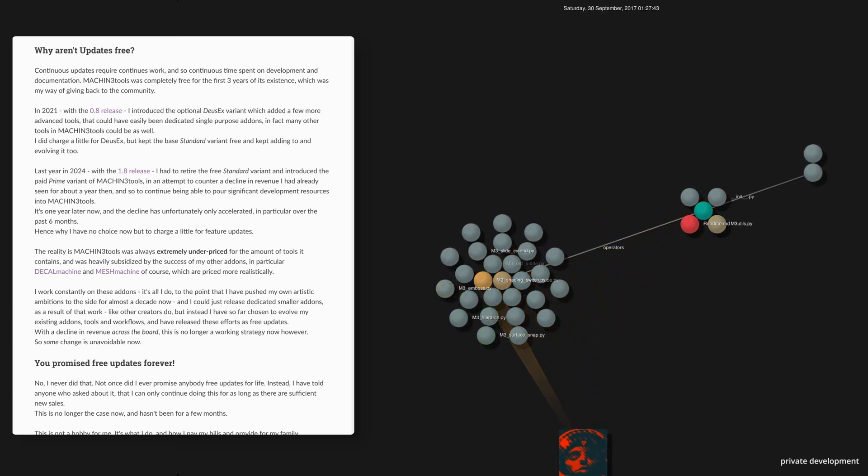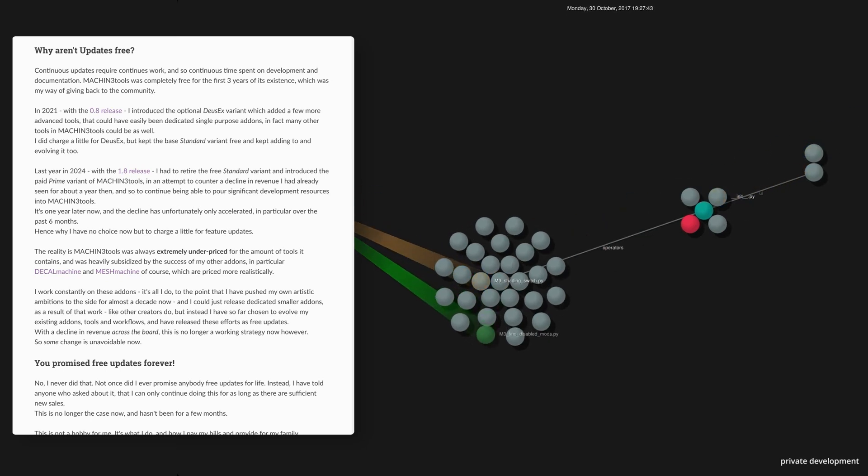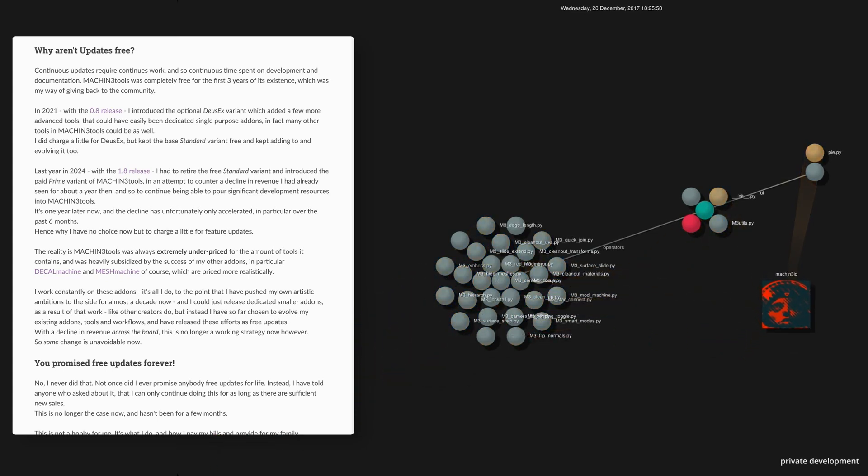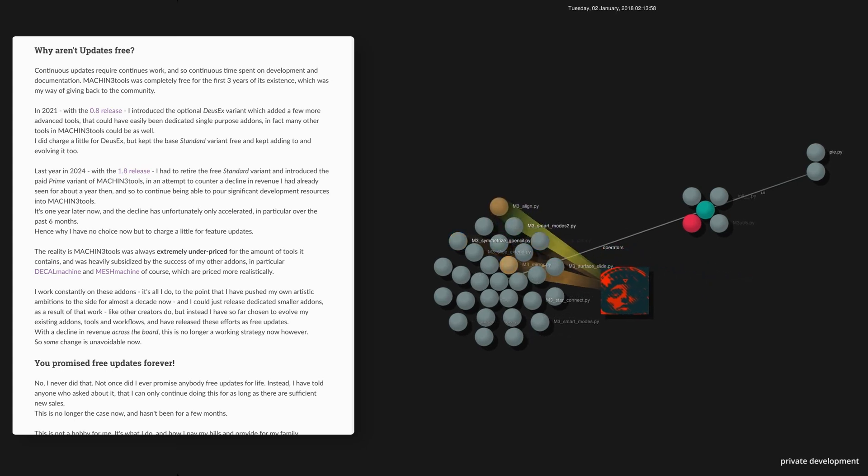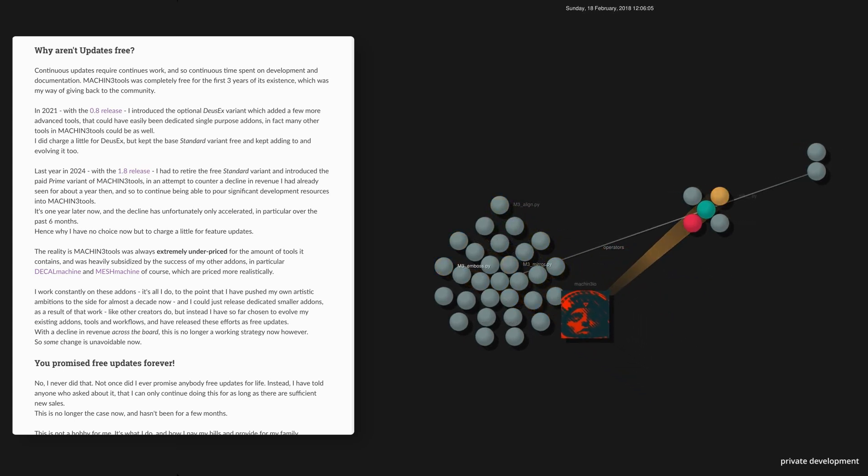Machine Tools started out as a free add-on, publicly released when Blender 2.80 released in 2018. Before that, it only existed as a loose collection of individual scripts I've used myself. And this was after I had already developed and released early versions of Decal Machine and Mesh Machine.